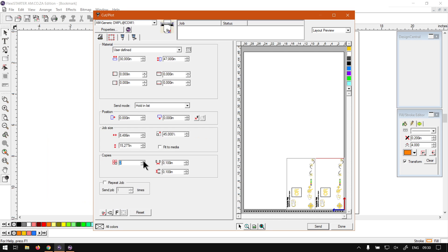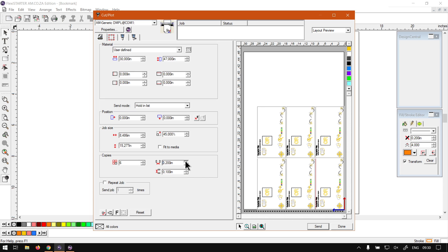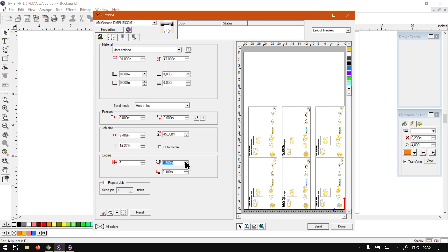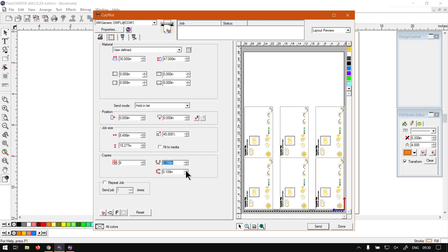If we increase the amount of copies, you'll see it adds them, and as they reach the border it'll just flip to the next open space. We can adjust the horizontal spacing to something that fits rather snug, and then you can do the same with the vertical spacing.